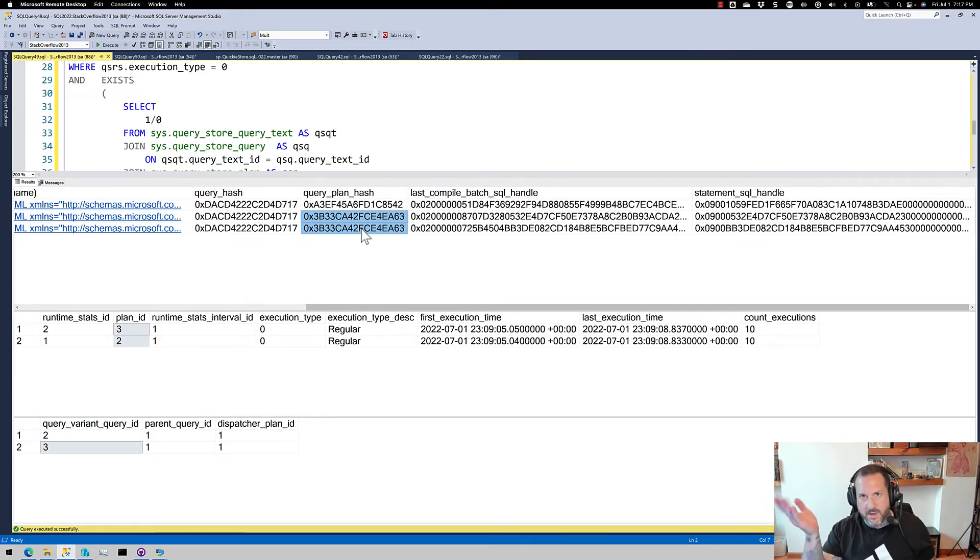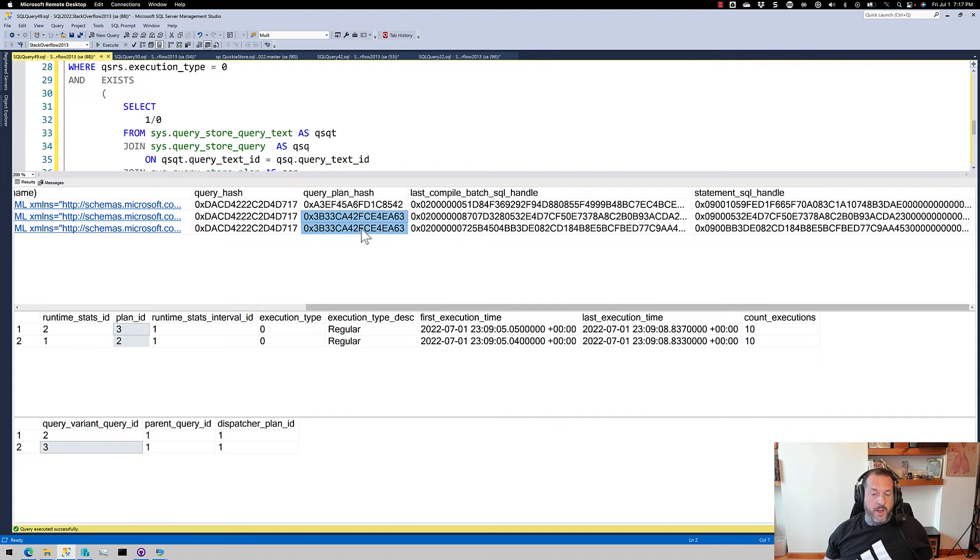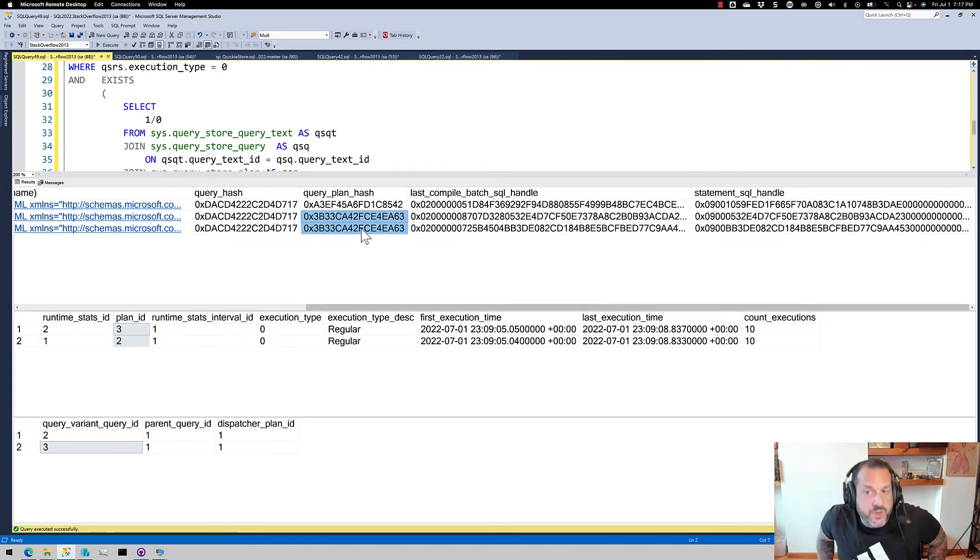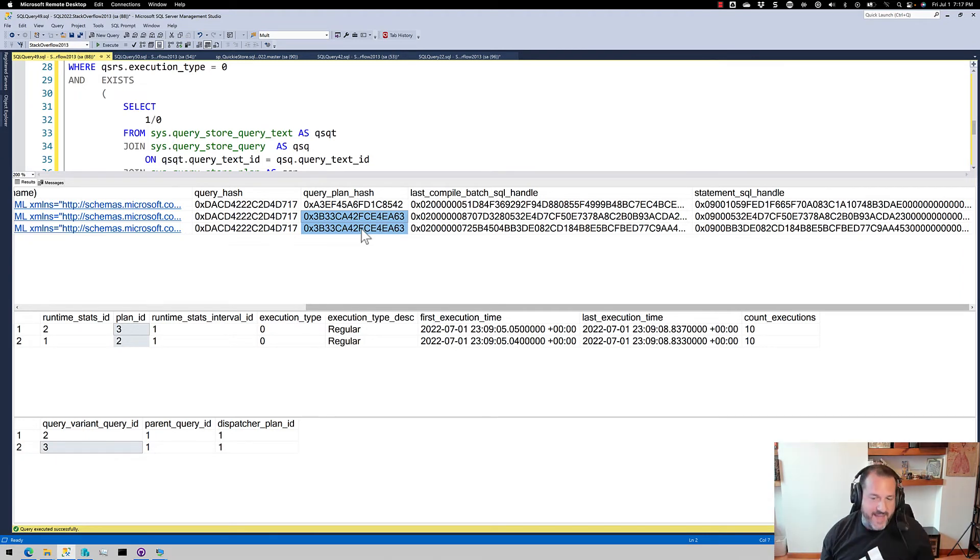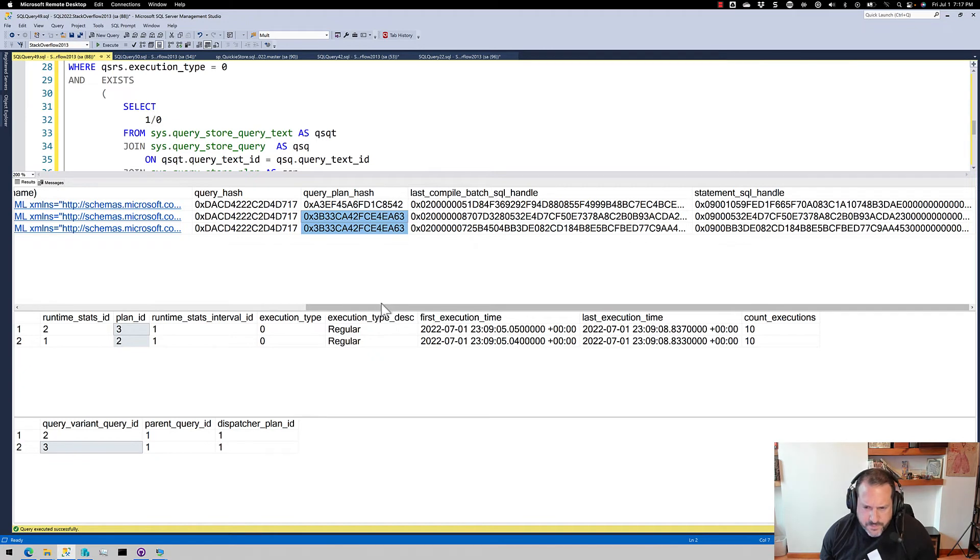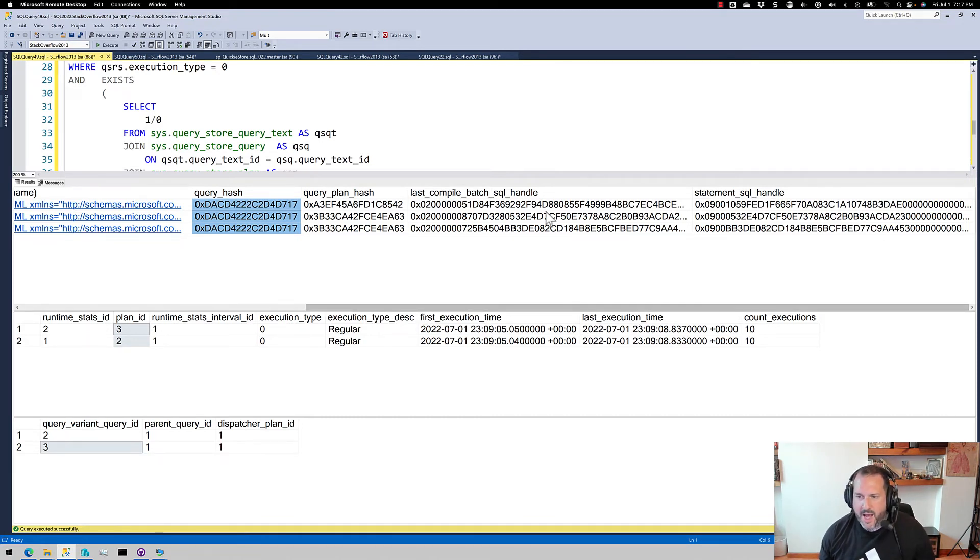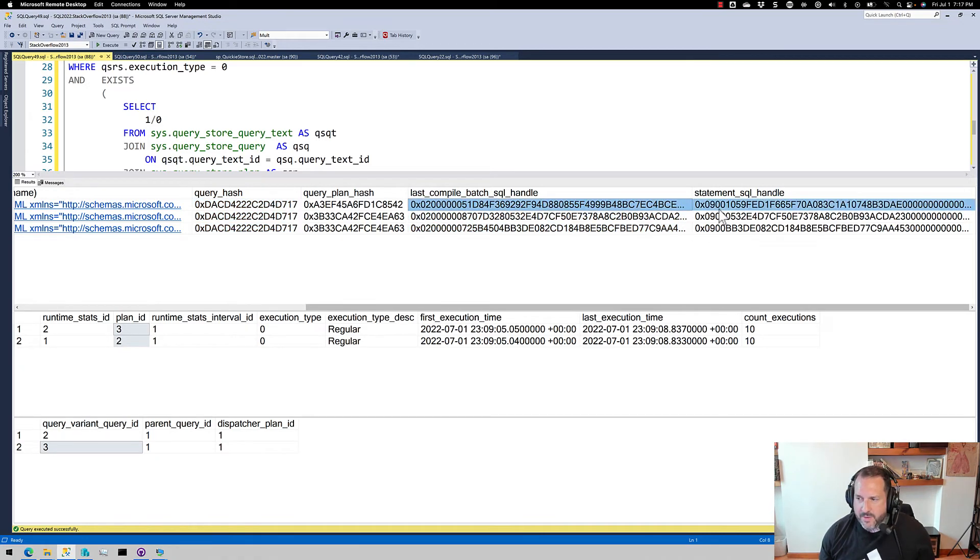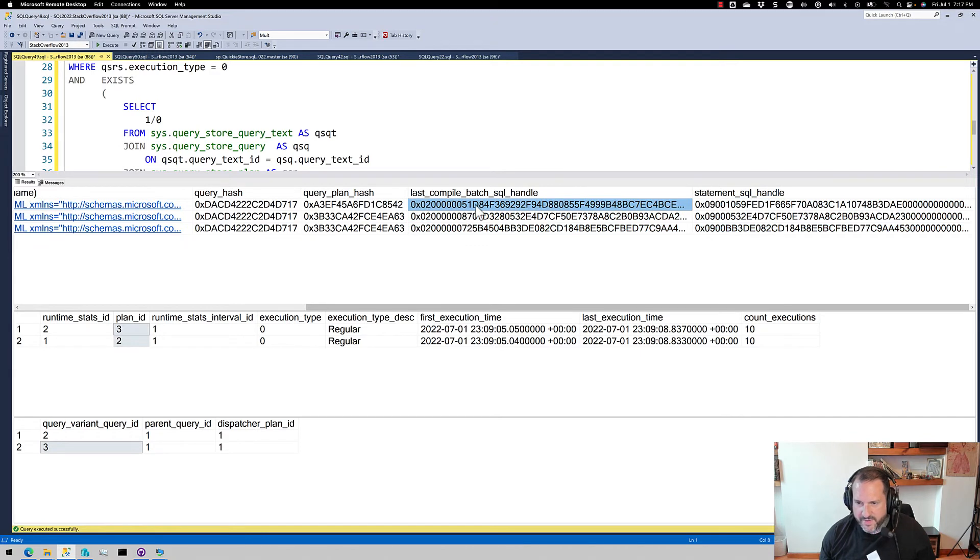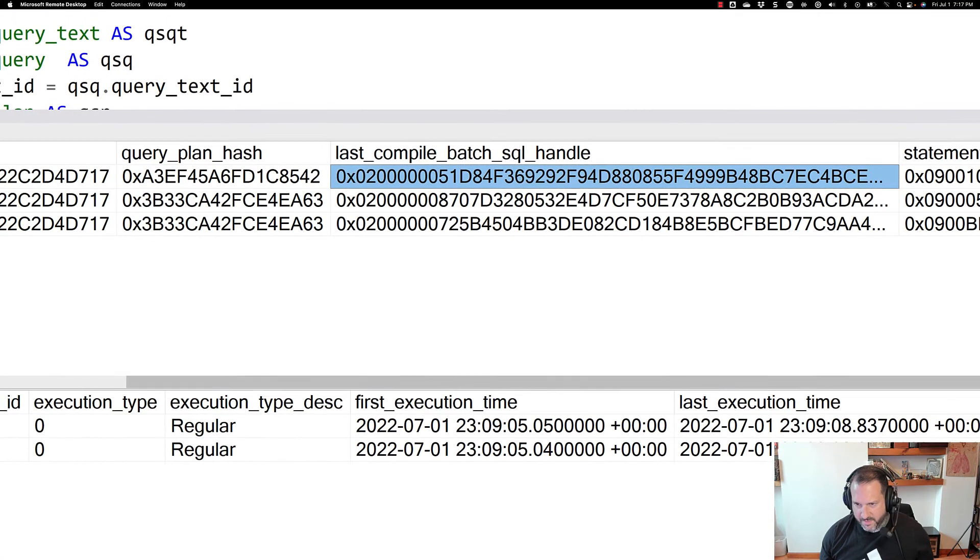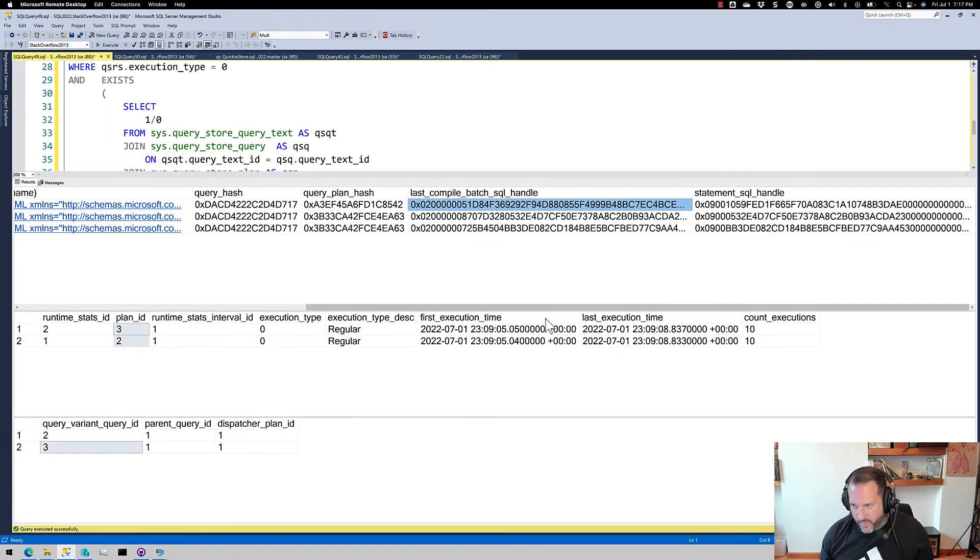What's interesting to me, though, is we have this query hash over here where they all end up being the same, but then quite obviously for last compile batch SQL handle and statement SQL handle, these are all very different values. This one's 02, blah, blah, 51, 87, 72. So these are all very different. These are all like completely different SQL handles for things. These are all way different values.